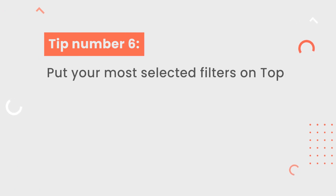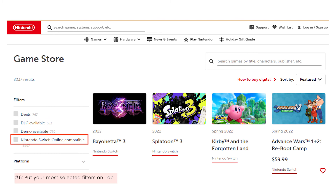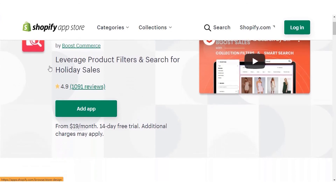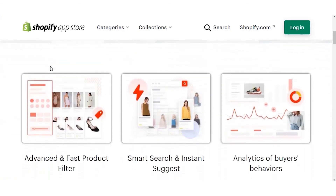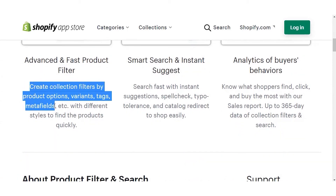Tip number 6: put your most selected filters on top. You can save a lot of time for your customers this way. Also, this will be another way to promote your popular products naturally. Each store will have different preferred filters — it could be based on season, type, or best deal. Take the Nintendo store for example. They put Deal, DLC Available, Demo Available, and Nintendo Switch Online Compatible on top of their filters, knowing their customers will look for those. However, Shopify's basic filtering options do not support you to do that — you have to rely on a third-party filter app. Look for a product filtering solution that allows you to filter by tags or meta fields, and then you can use this tip easily.